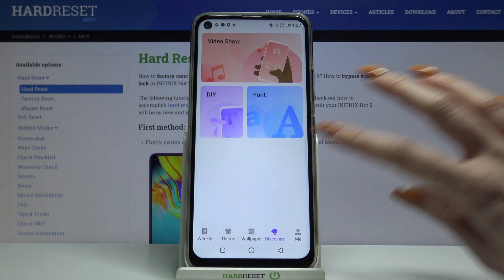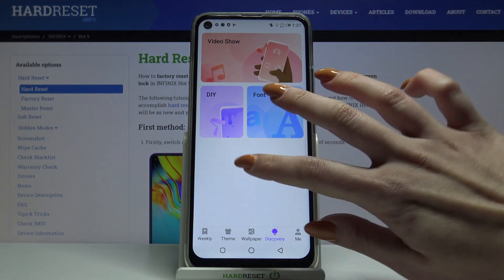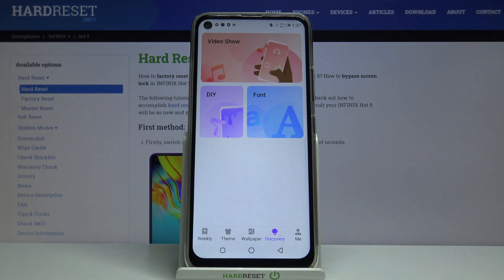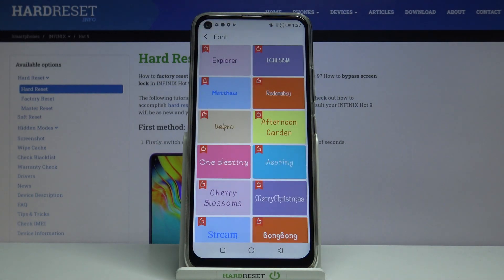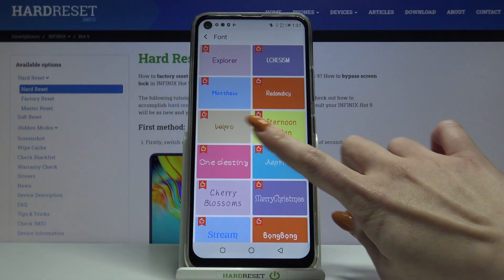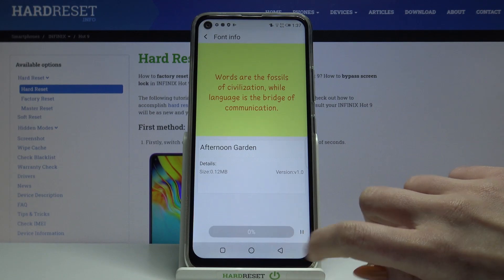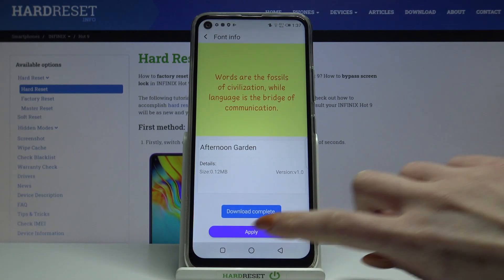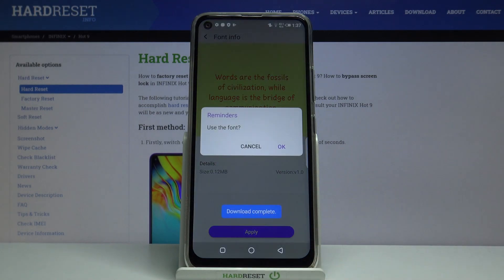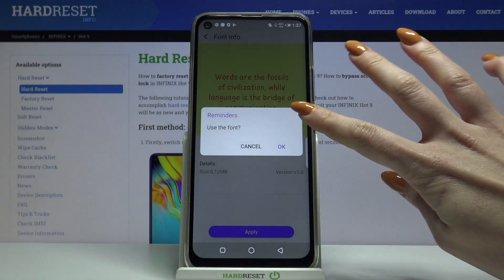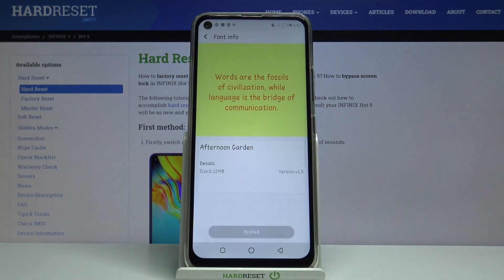Tap on Discovery, choose Font, and pick the one that you like the best — for example, that one. Click Download, tap Apply, and choose OK.